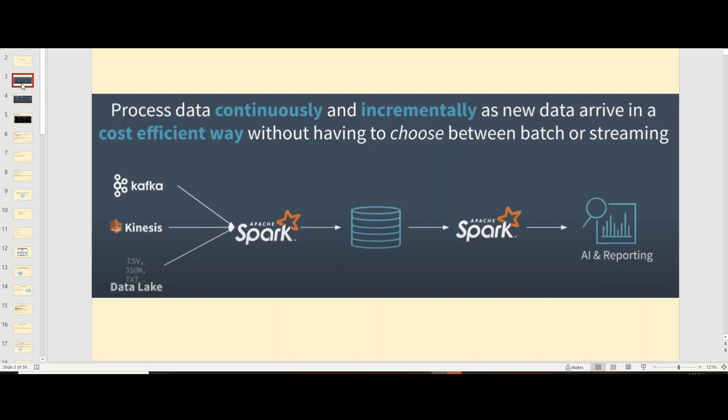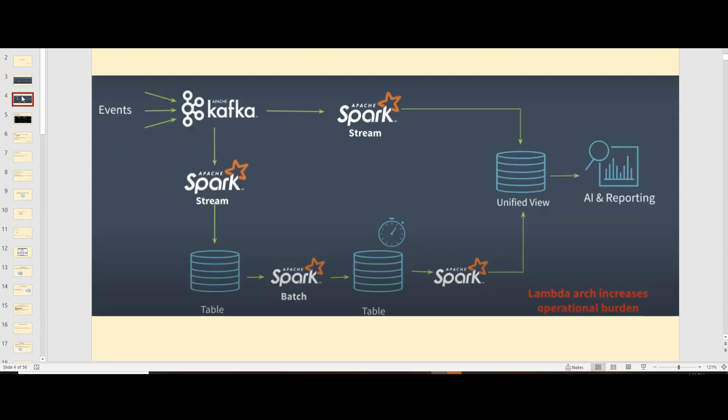If you check this, this is what we want. We have data sources, we want to process it for the further downstream system without having to choose between batch or streaming loads. When you see this particular architecture on my screen right now, this is how Lambda Architecture helps us.